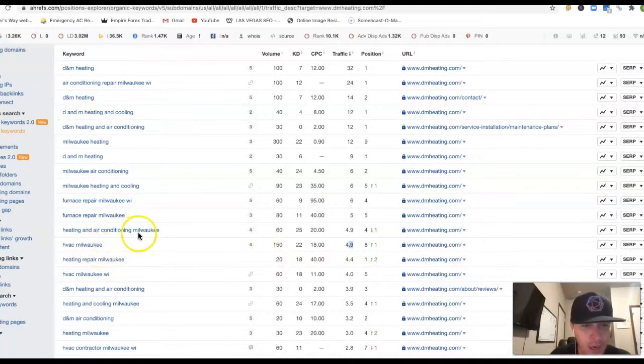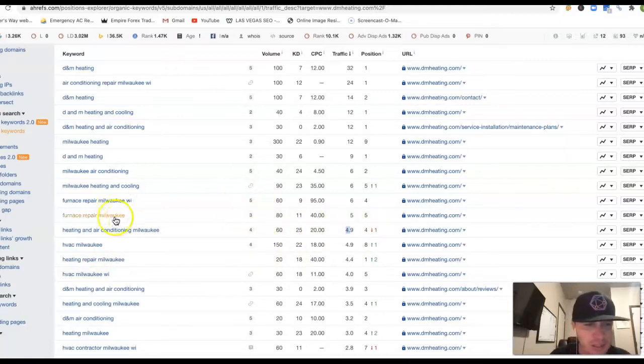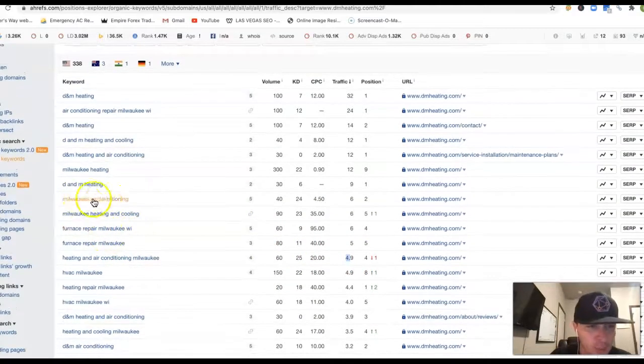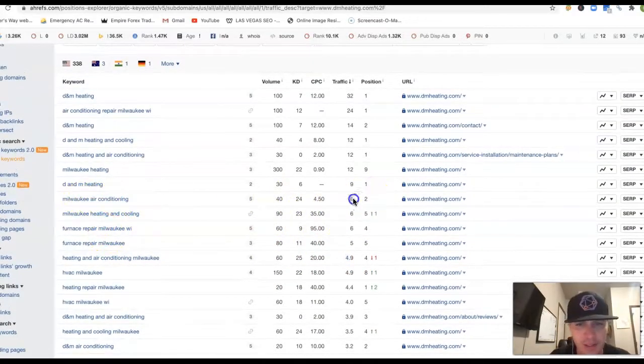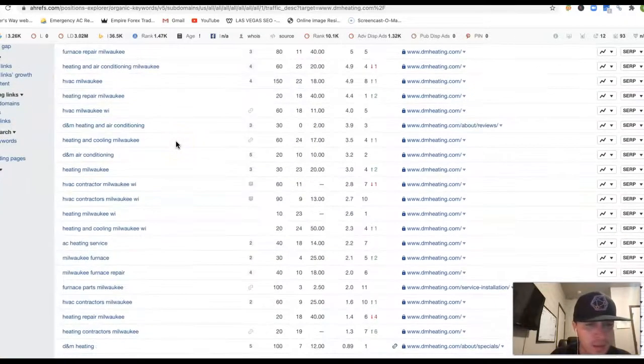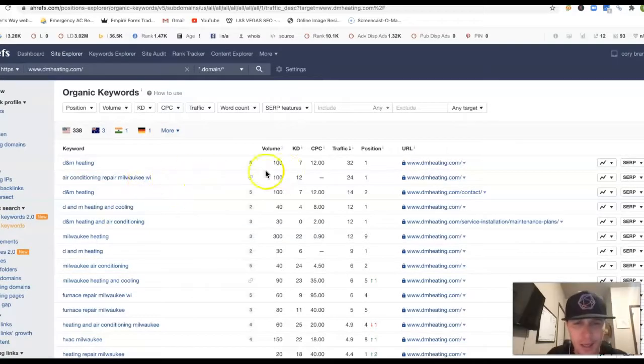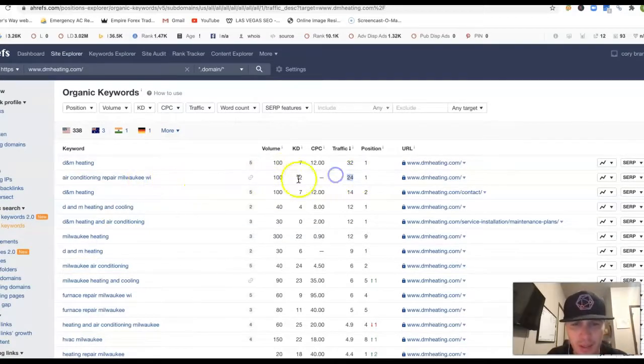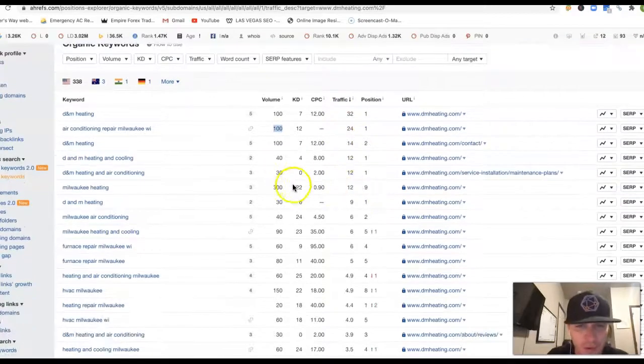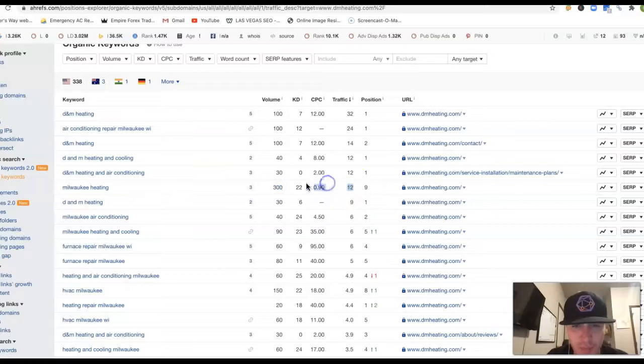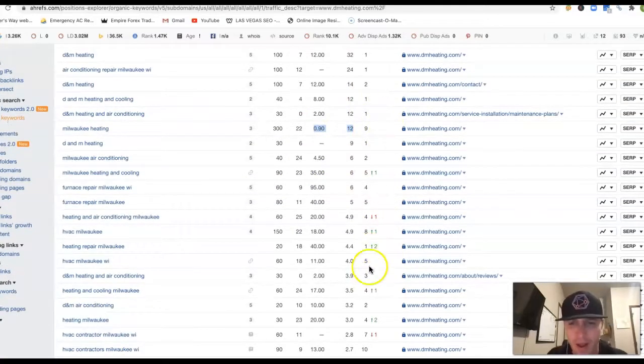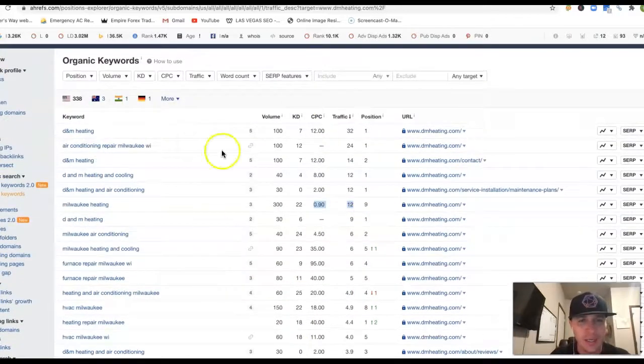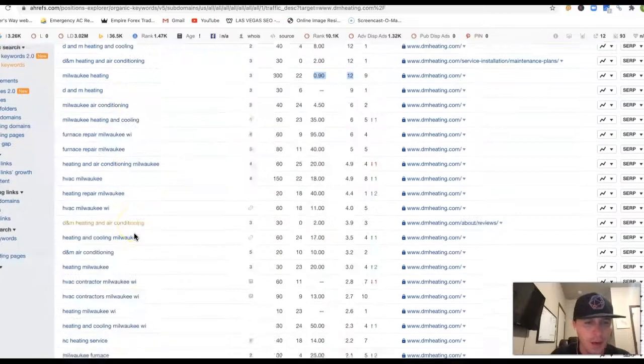But heating and air conditioning Milwaukee, 60 clicks a month. 4th position, still getting some clicks there. Furnace repair, a few more clicks. Milwaukee air conditioning, 40 clicks. They're still getting some clicks there. And they got their name here at the top. Air conditioning repair Milwaukee WI, 100 clicks a month. They're getting 24 clicks out of the 100. A pretty decent ROI. 300 clicks right here from Milwaukee heating, 12 clicks coming from there. So they could push a lot more power for a lot of these keywords, but they're getting a decent amount of traffic coming from just from the ones up top here.